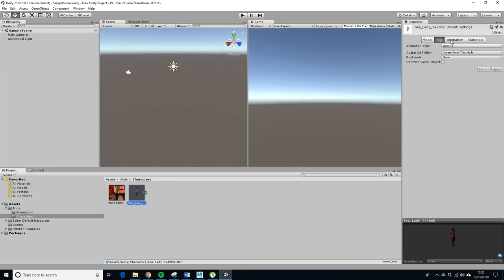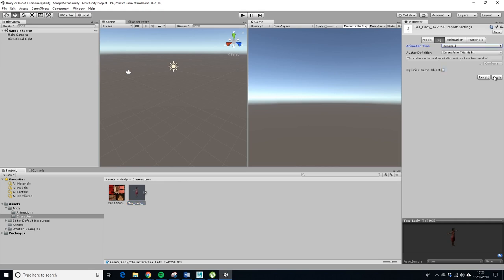So let's just have a look at the rig. It says generic, we want to change that to humanoid, apply that.